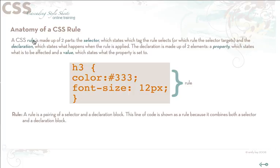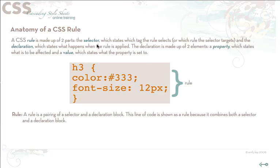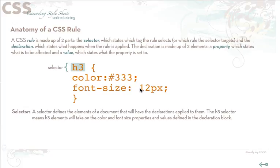The rule is basically a pairing of selector and declaration blocks. In this line of code this is shown as a rule because it combines both selector and a declaration block. So a selector is basically the element of the document that is going to have this specific declaration applied to it. Here the H3 selector means all H3 elements are going to take on the color and font size properties and values that are defined in this particular declaration block.